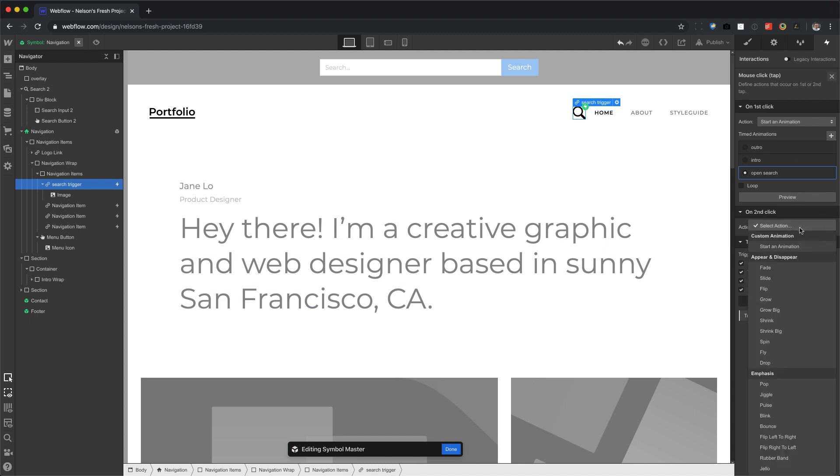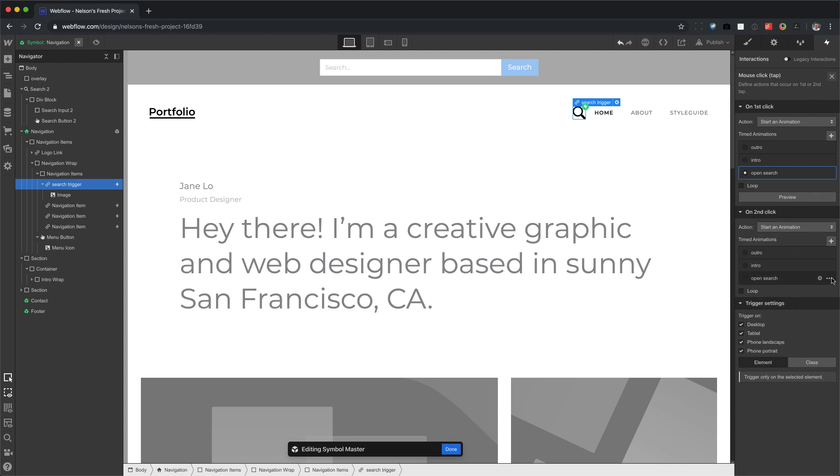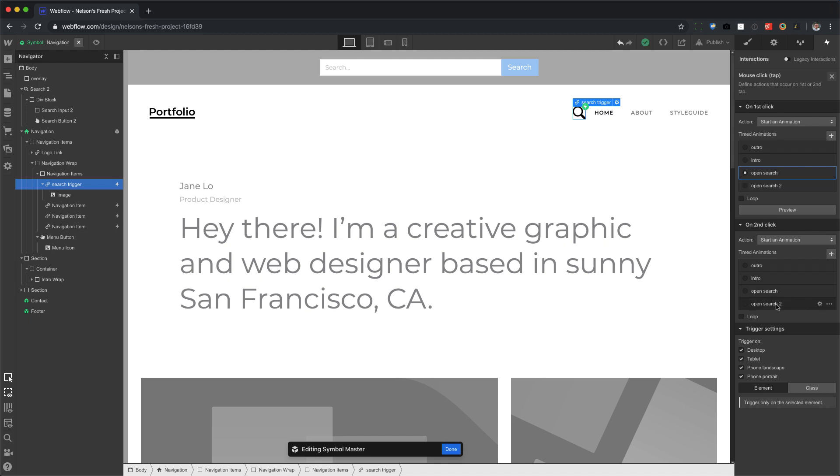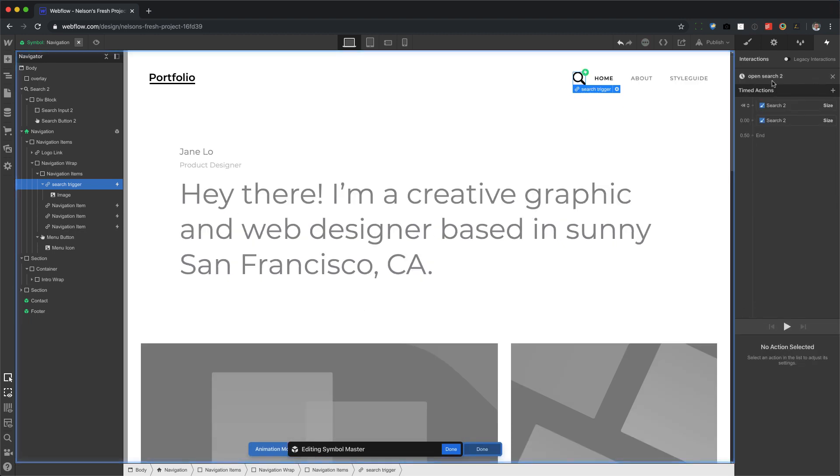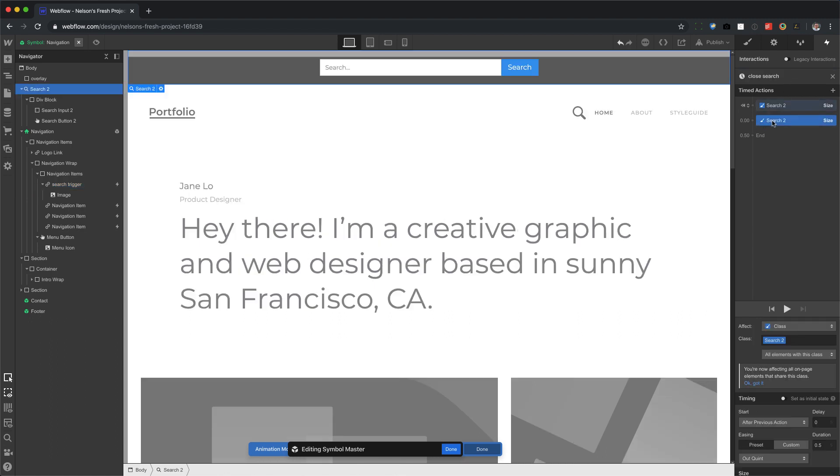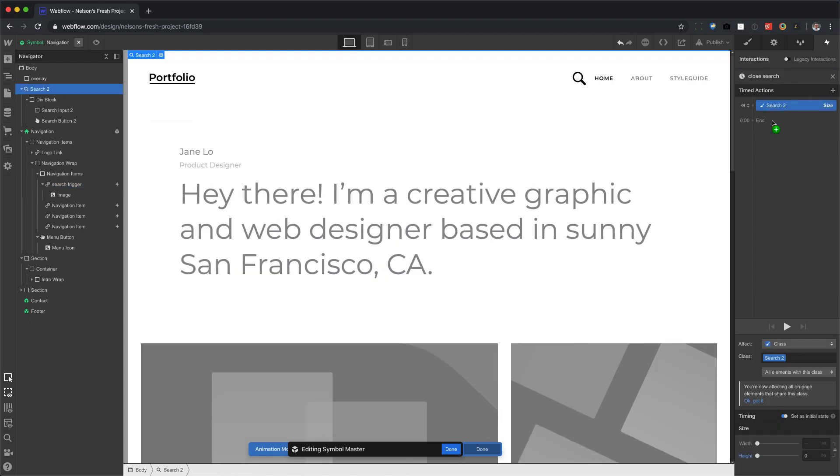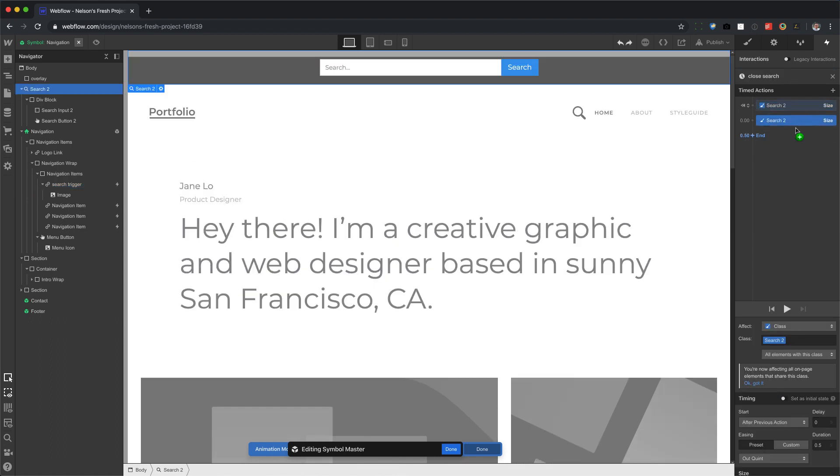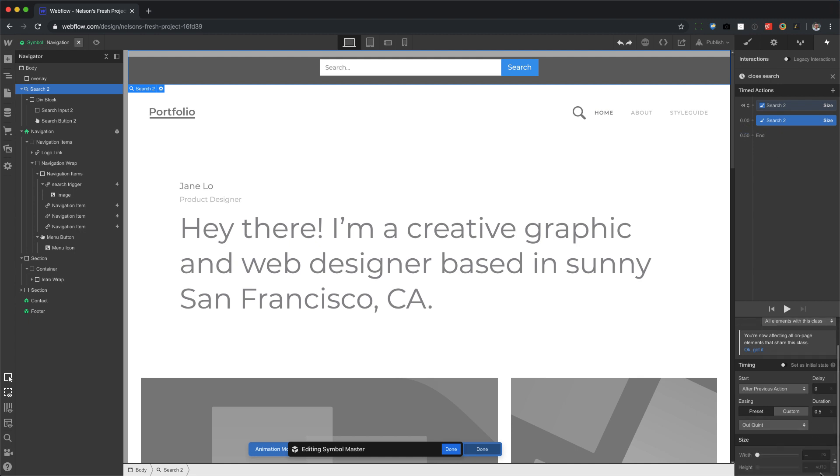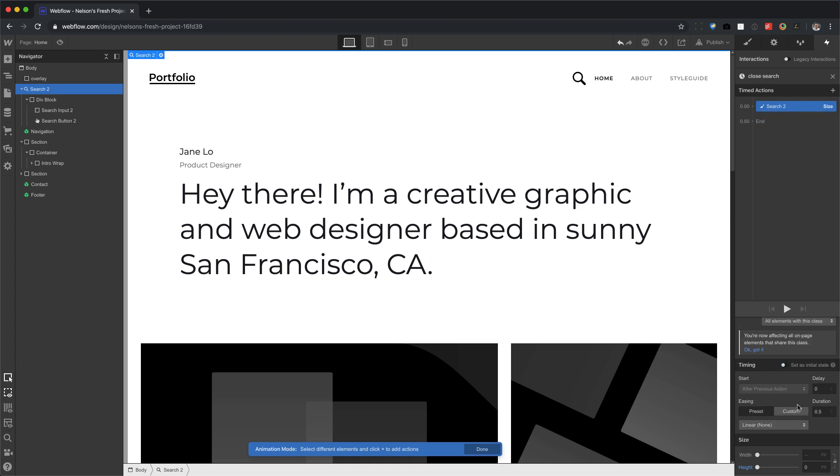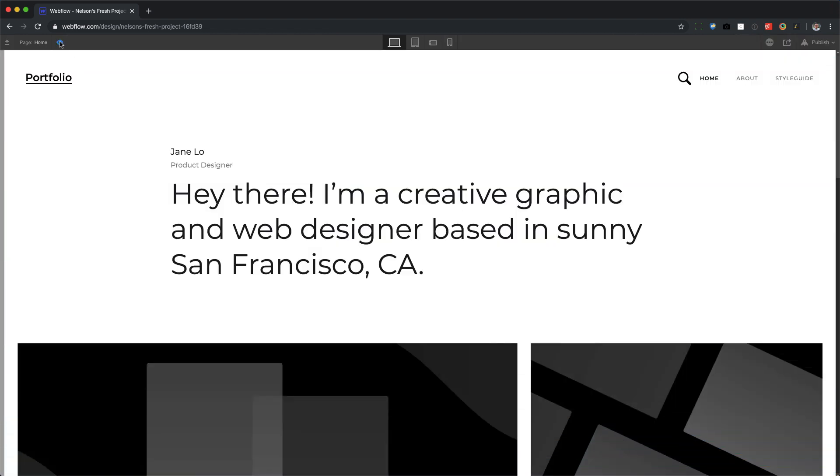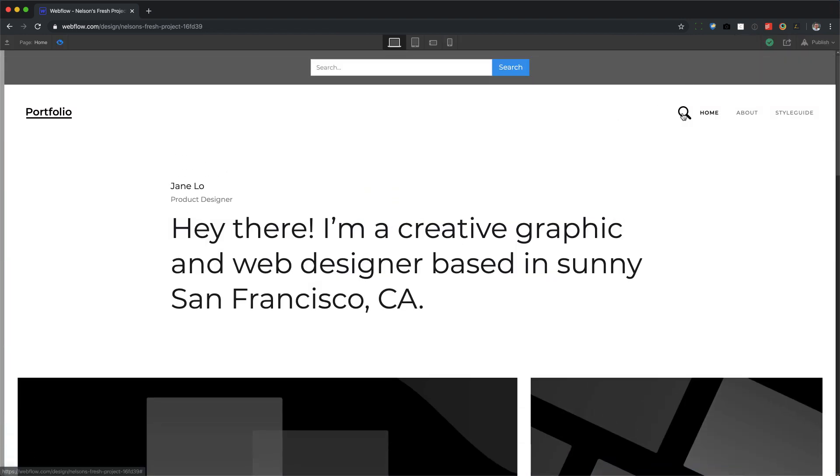I'm going to start animation for the second click and duplicate my open search and call this one closed search. And now I can just delete the one that's auto. I can delete the one that has a height of auto and this one right here, initial state. I'm just going to set this as not initial state. So this one collapses it back down to zero. So if I toggle preview, there we go.